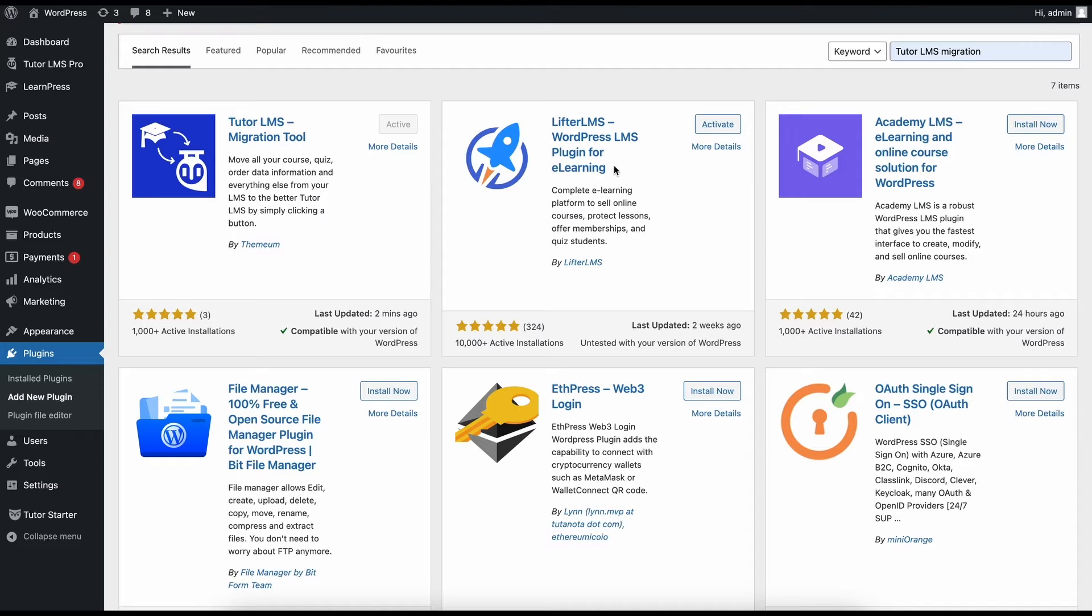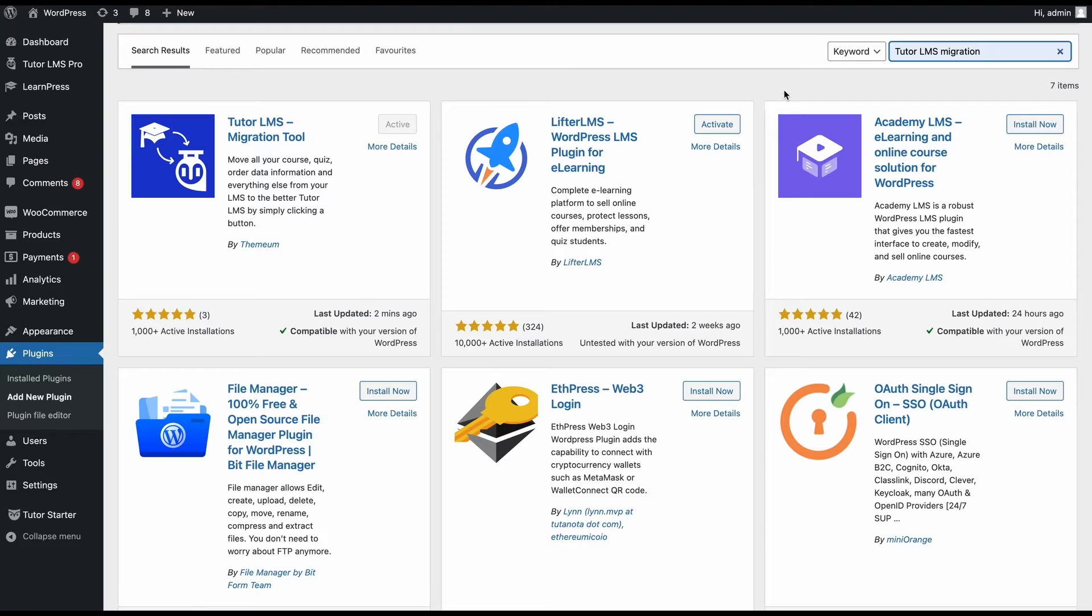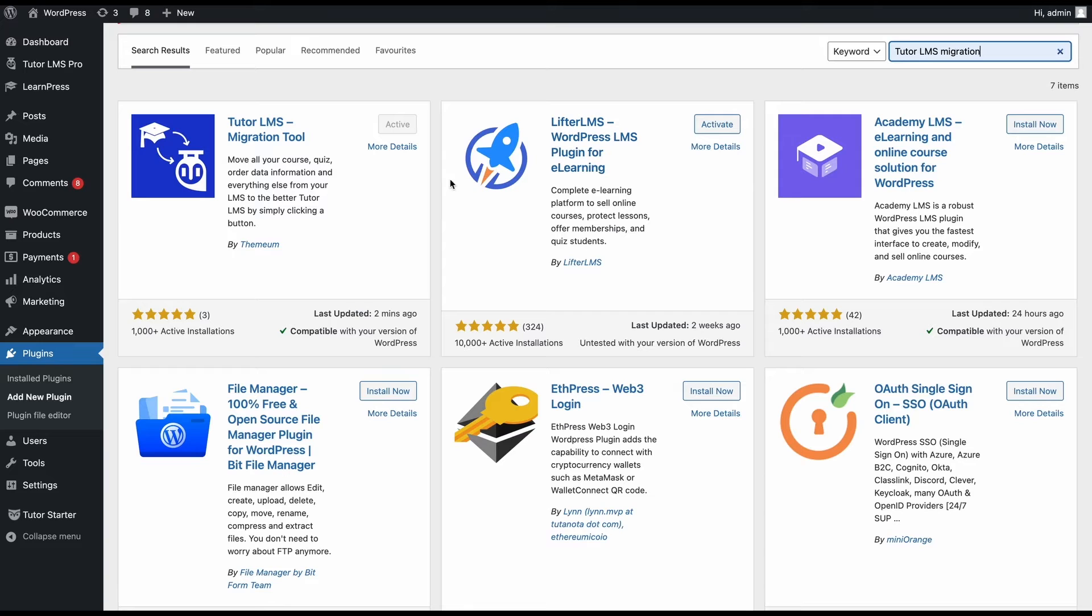First and foremost, we need to download the TutorLMS migration tool plugin. This migration plugin is completely free for you to migrate to TutorLMS whenever you want. So go ahead and search for the TutorLMS migration tool on WordPress and install and activate it.